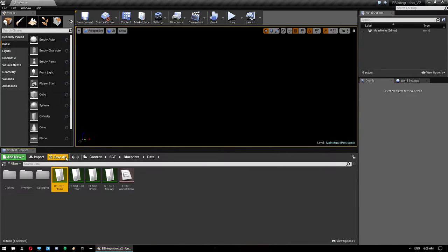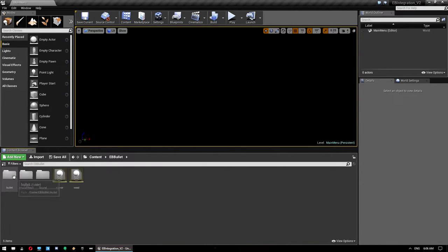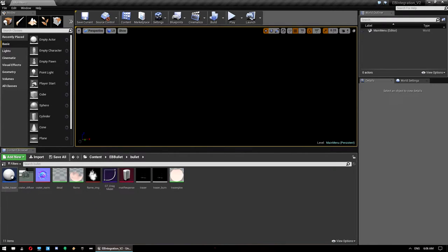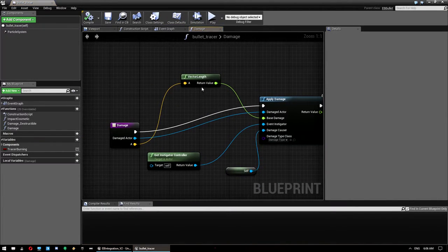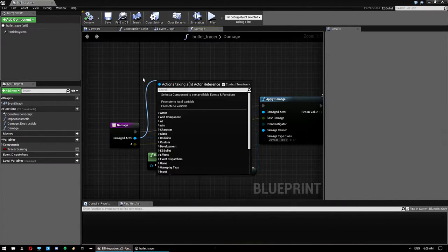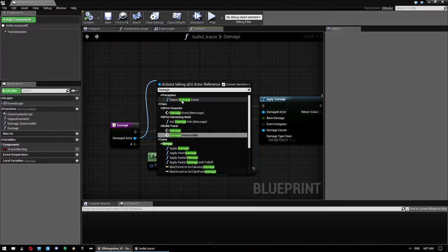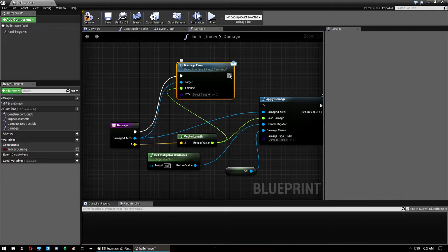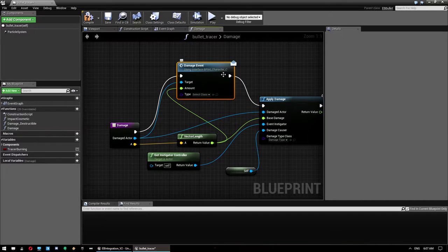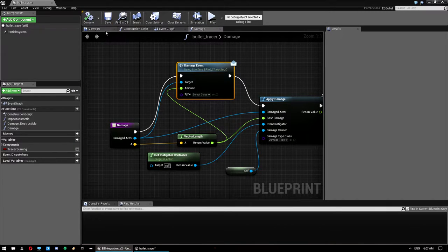Jump back into the EB Bullet folder and open up the bullet tracer. We just need to do one thing in here — double-click on the damage event. Drag off the damaged actor and call a Damage Event using the BP interface character message. Use vector length to power the damage amount. This applies damage if the actor hit is a survival character, using bullet velocity to power the damage. Compile and save.